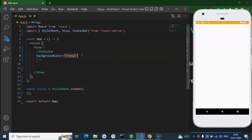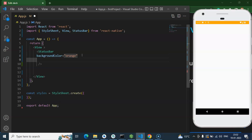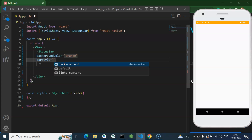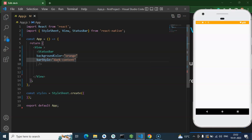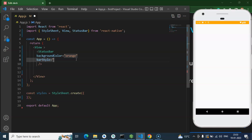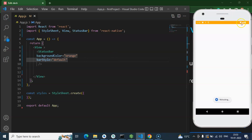After that, there is one more important property: barStyle. There are three options — dark-content, default, and light-content. Most of the time, default is basically light-content. If you put dark-content, the icons appear dark. If you put light-content, they appear white. Default also gives light content.